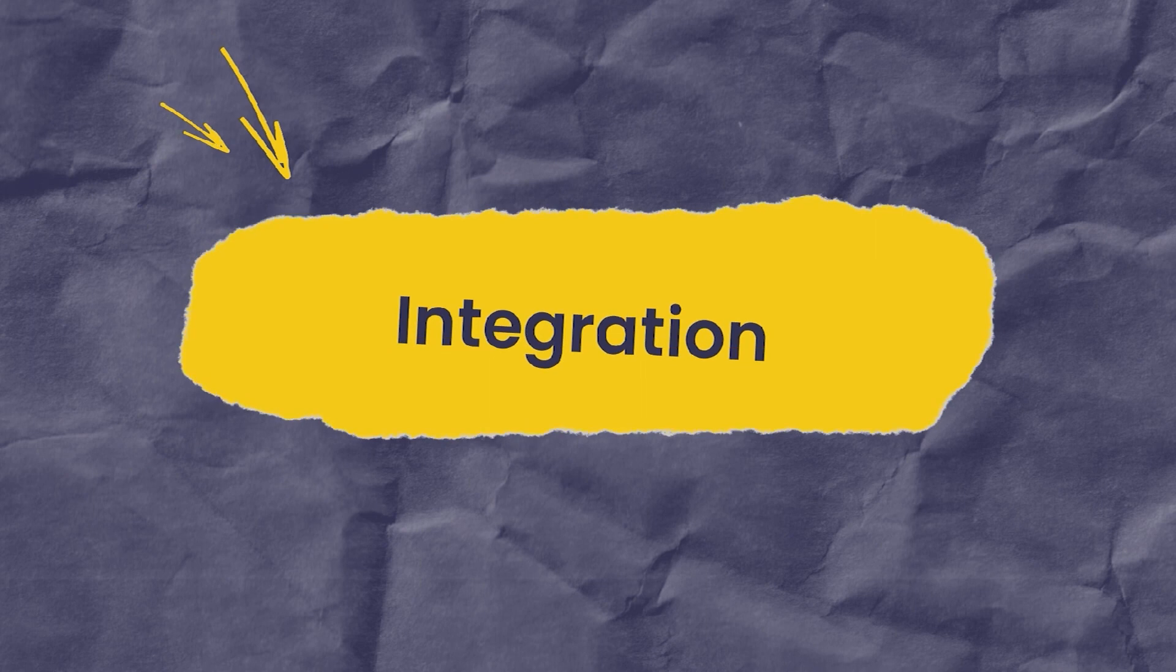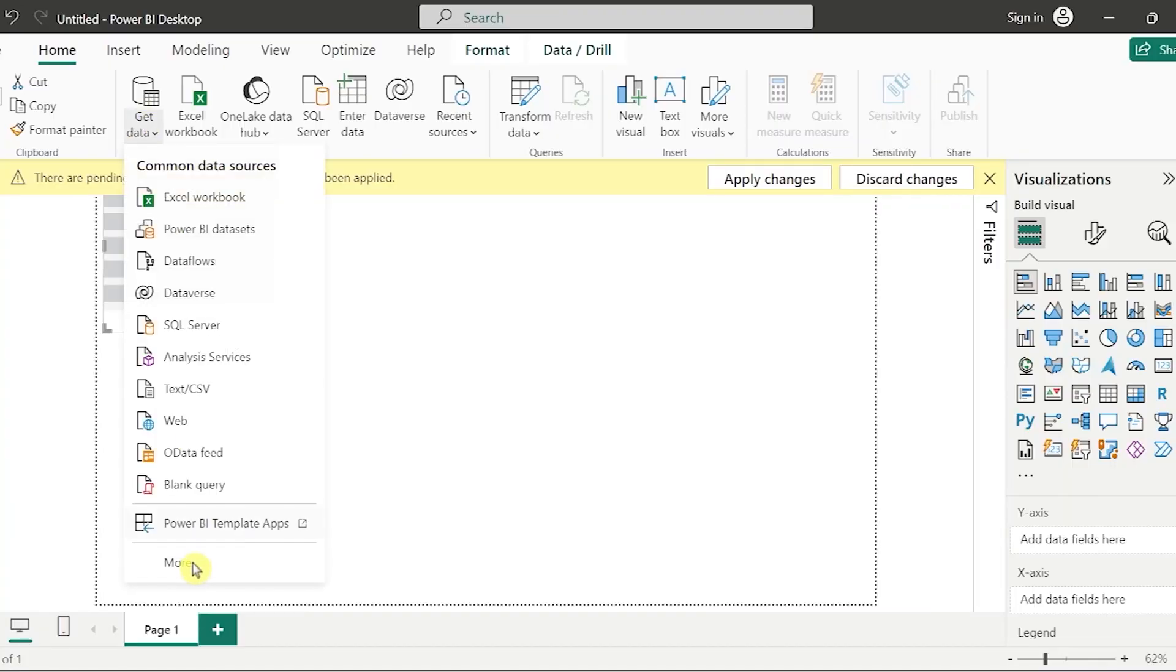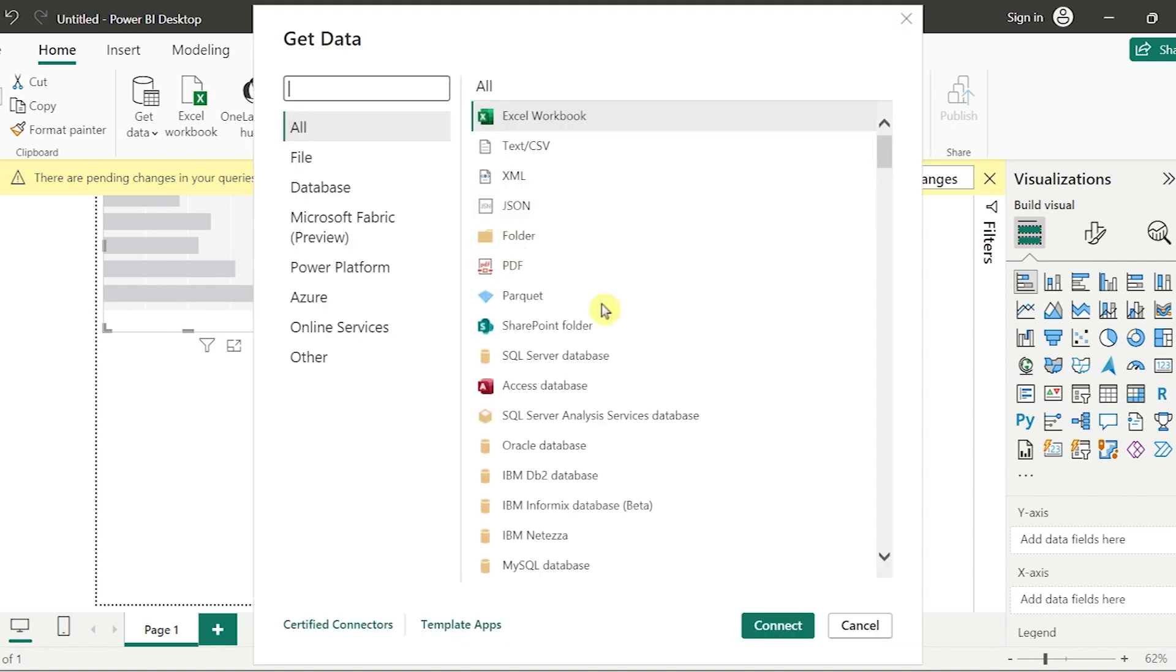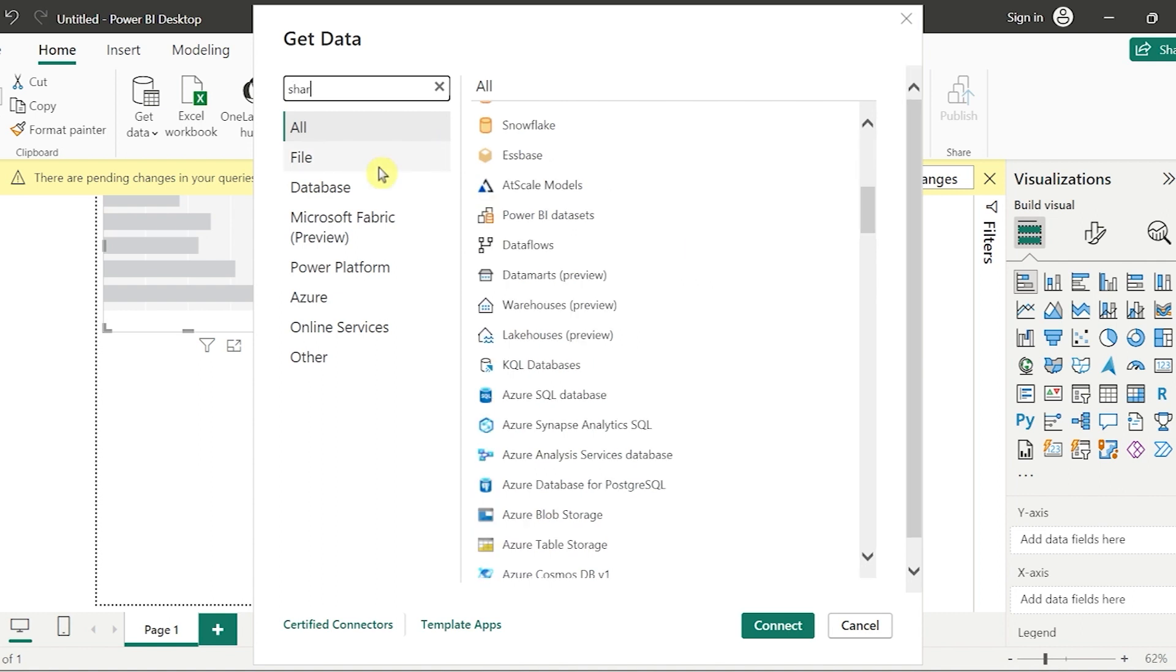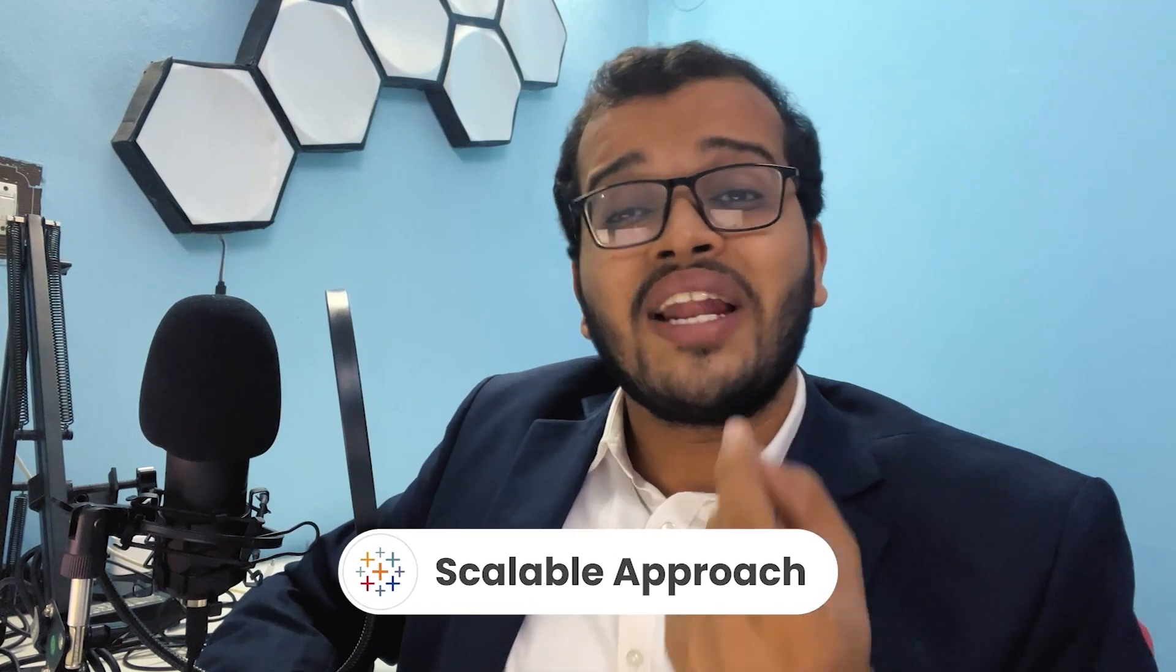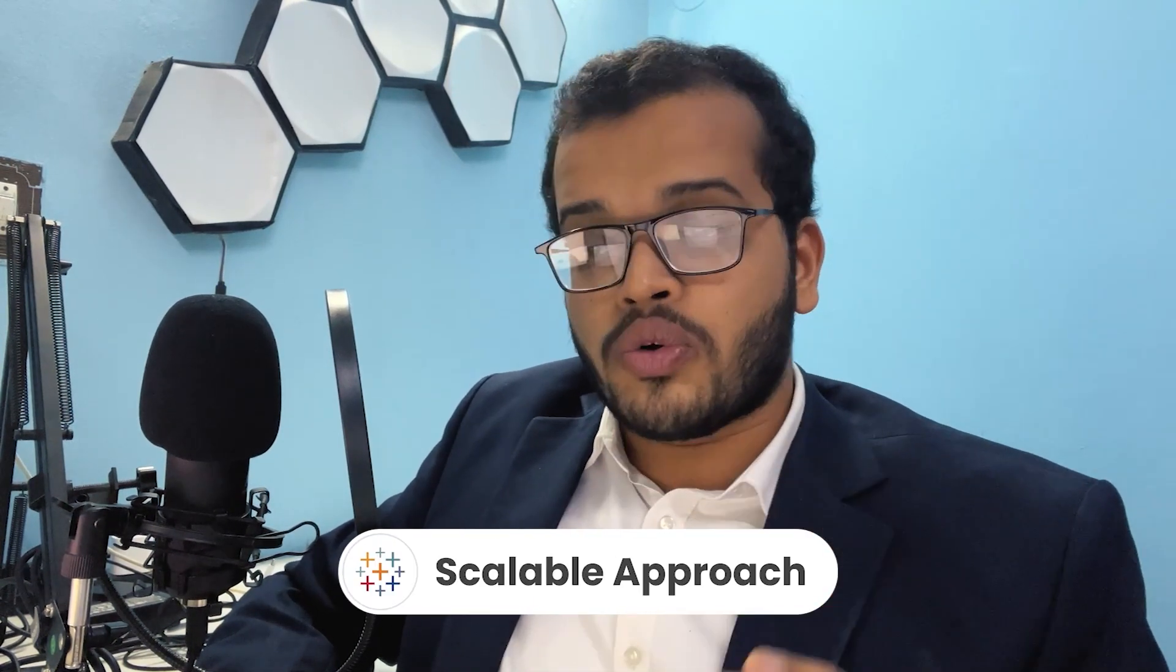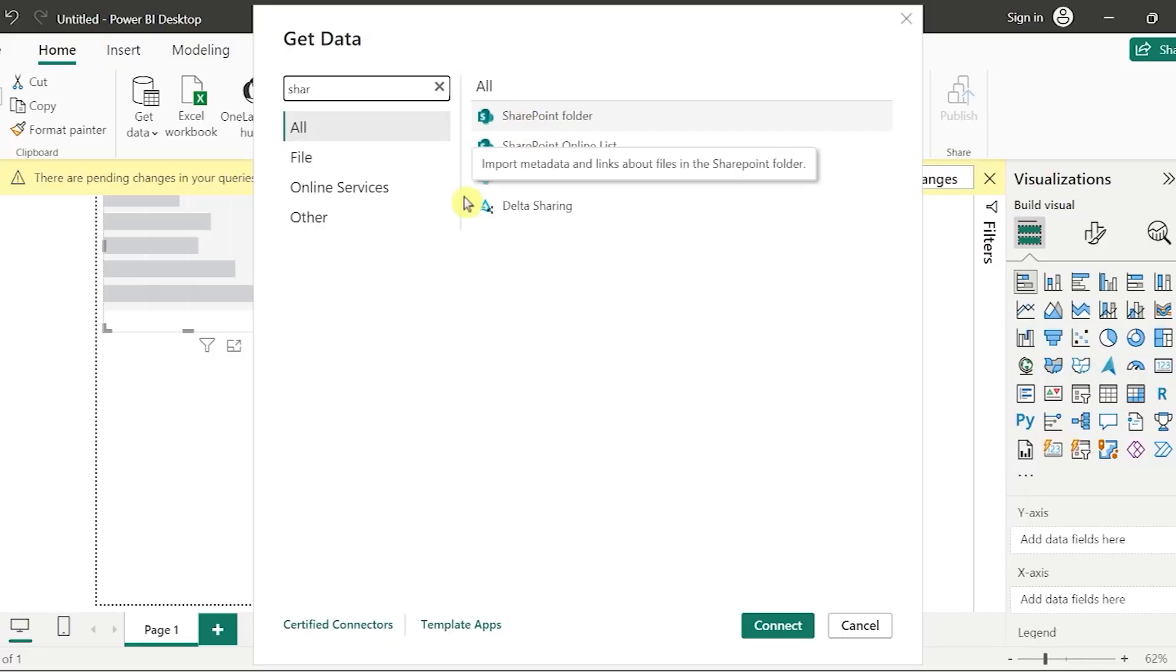Then now comes to the point of integration. Integration in case of Power BI, you can easily integrate with different data sources. For example, if I go to get data, here even I can integrate the data from SharePoint that is also allowed. If I would use Tableau as well, it is used for a scalable approach here with different data outsourcing tools, as well as including all these Microsoft-based tools that we have in Tableau.